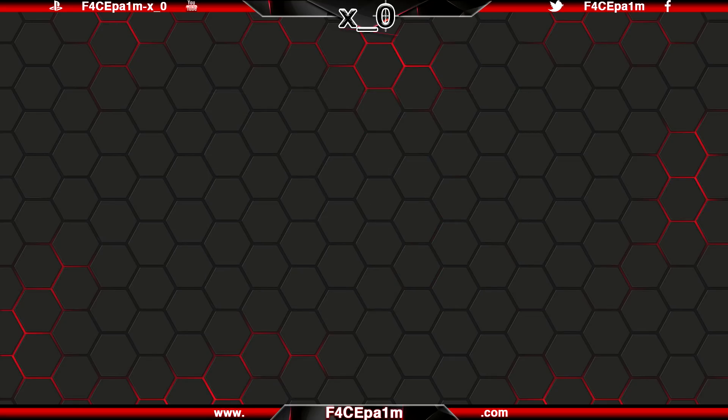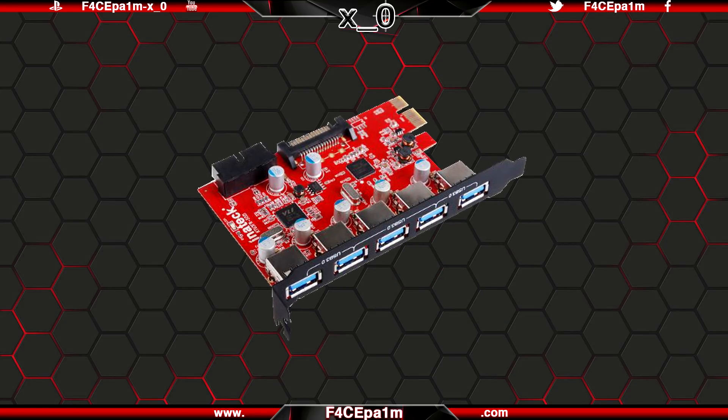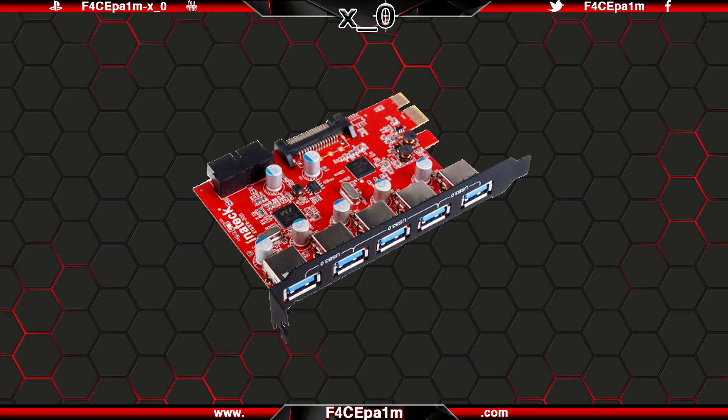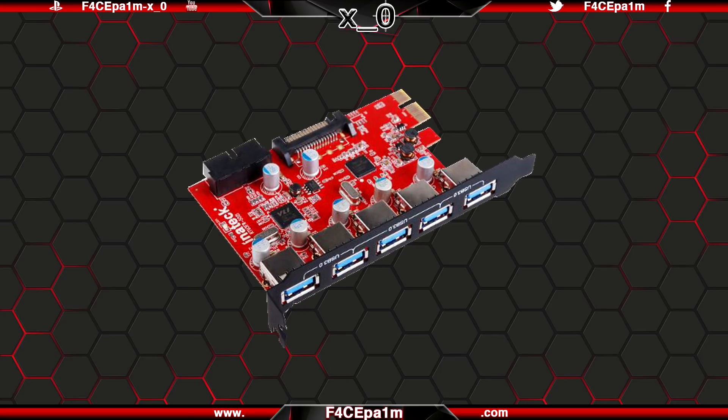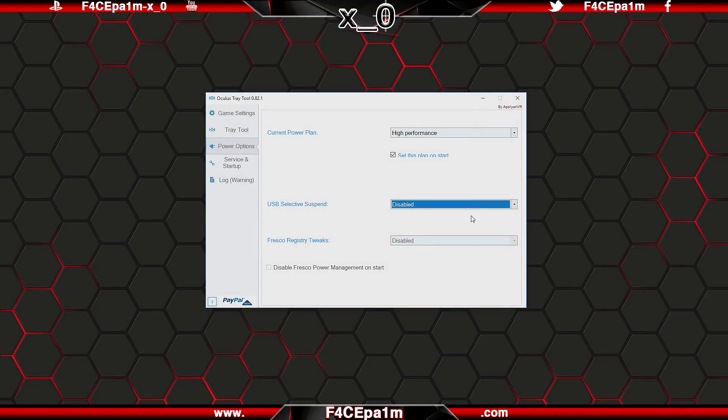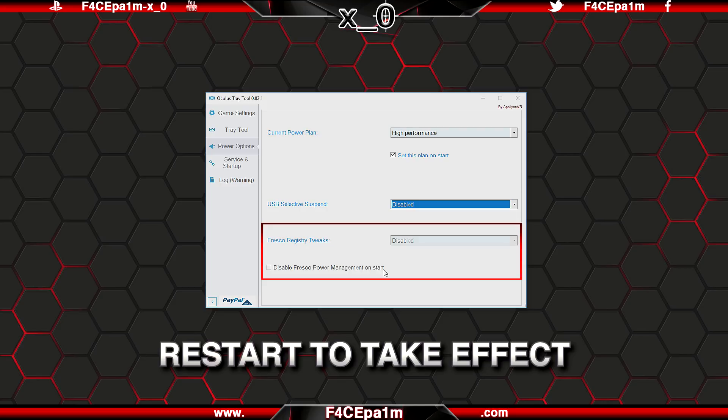And for users of the Oculus recommended Inantec USB 3 expansion card, which uses fresco drivers to operate, you can enable some fresco registry tweaks, and also disable fresco power management on start, which will stop windows from turning off the Inantec card to save power. If you are using this USB 3 expansion card, I recommend you have both of these ticked, though you will need to reboot your PC for these settings to take effect.